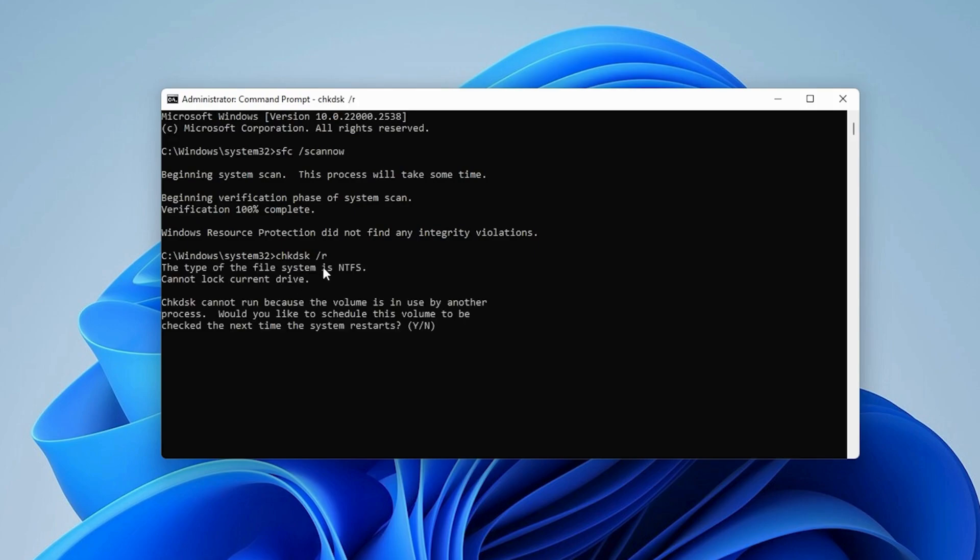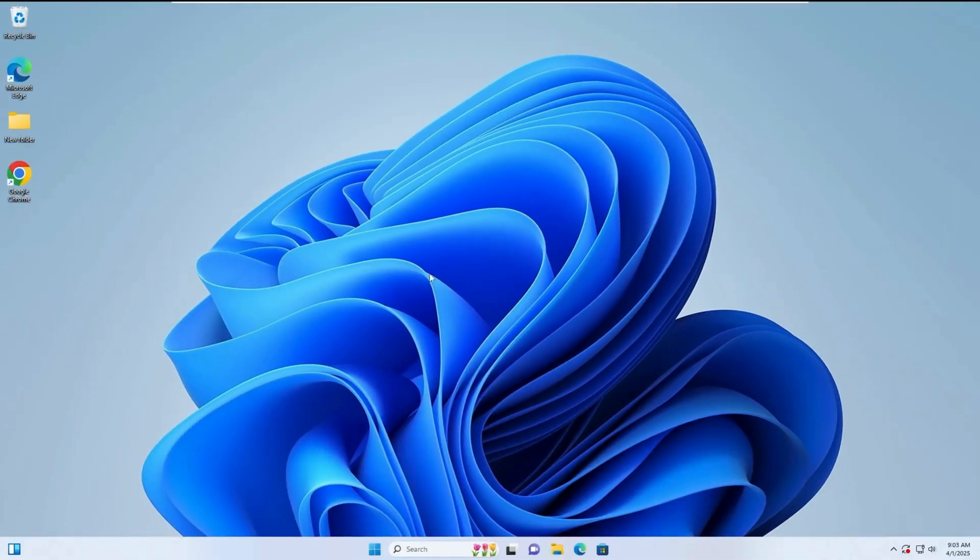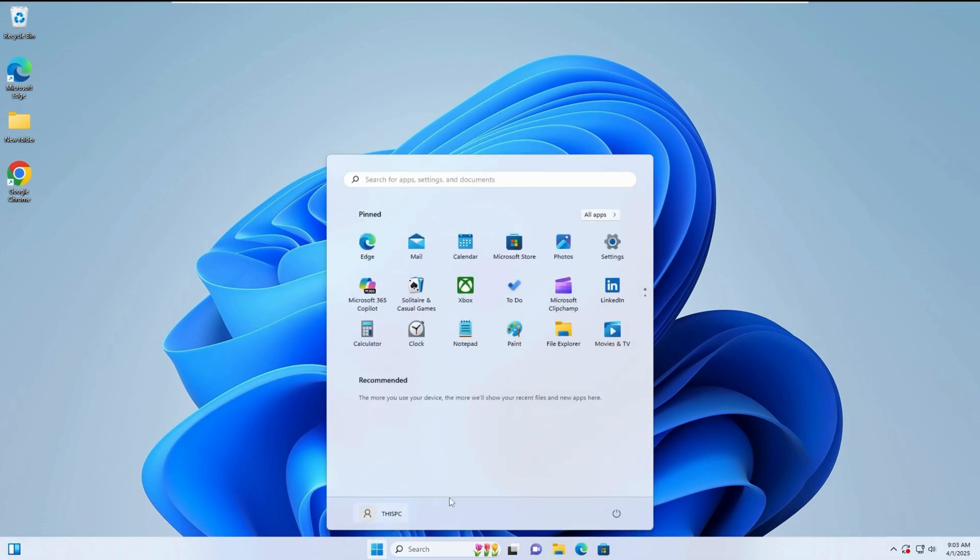Press Enter. If prompted with a message saying the volume is in use, type Y and press Enter. Restart your computer to allow the check disk process to run.